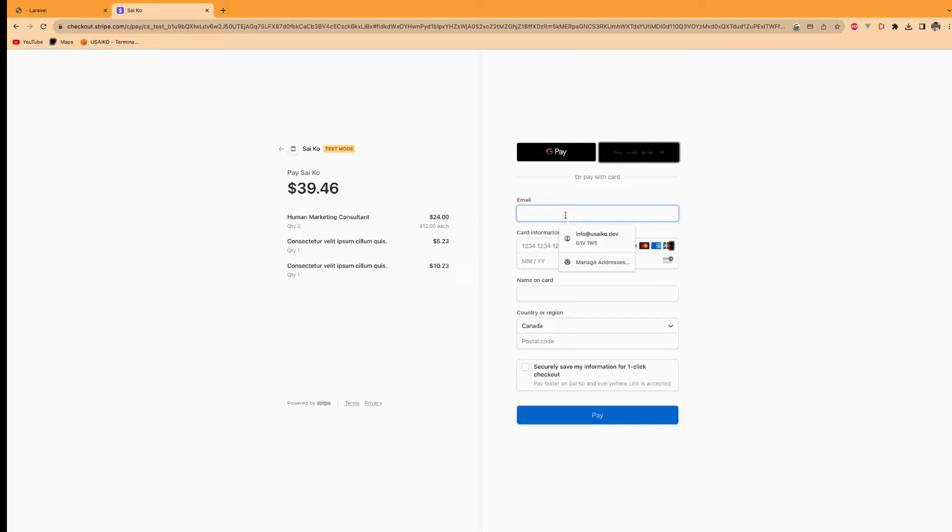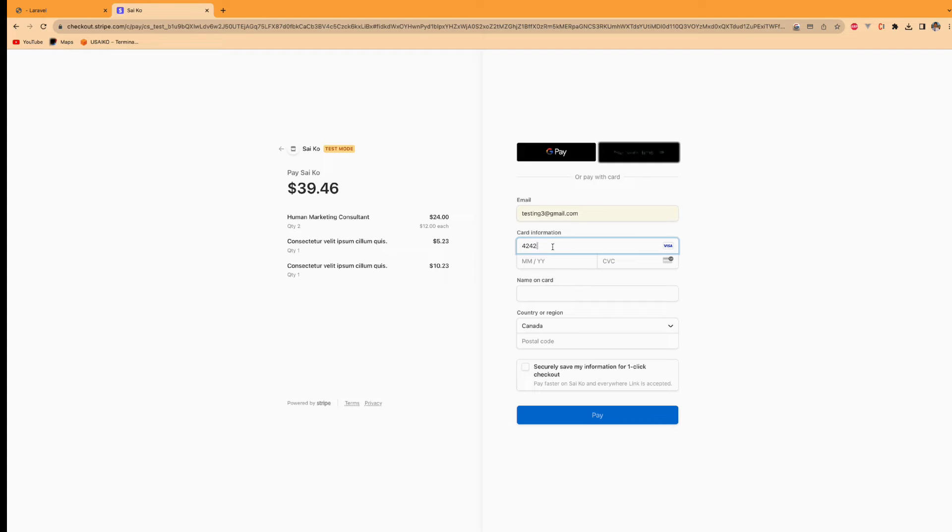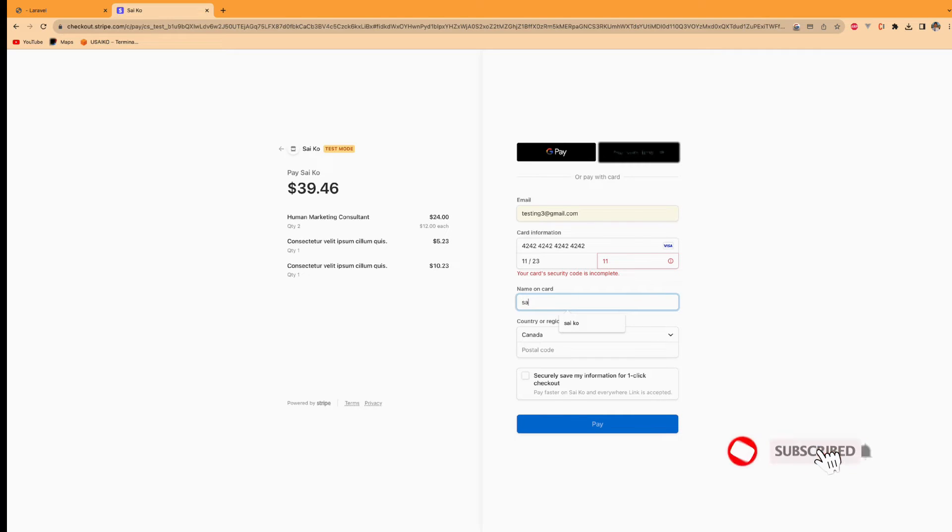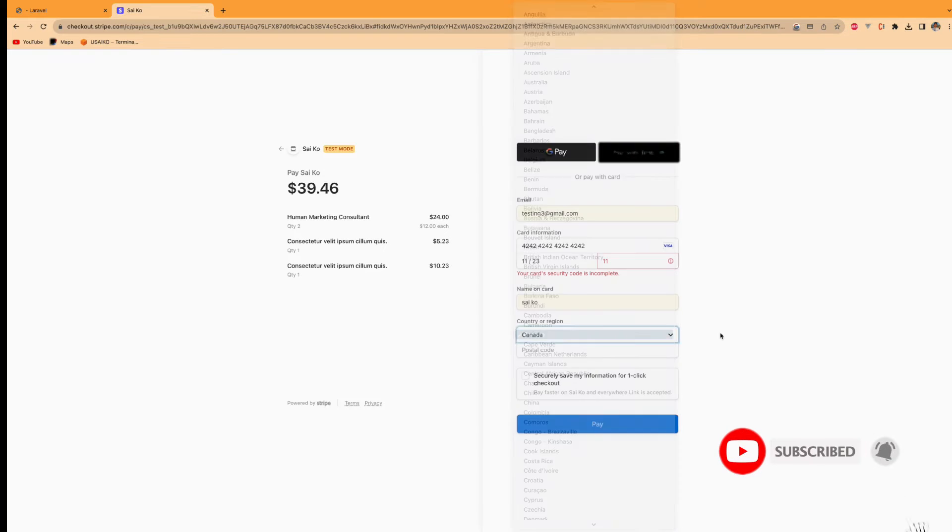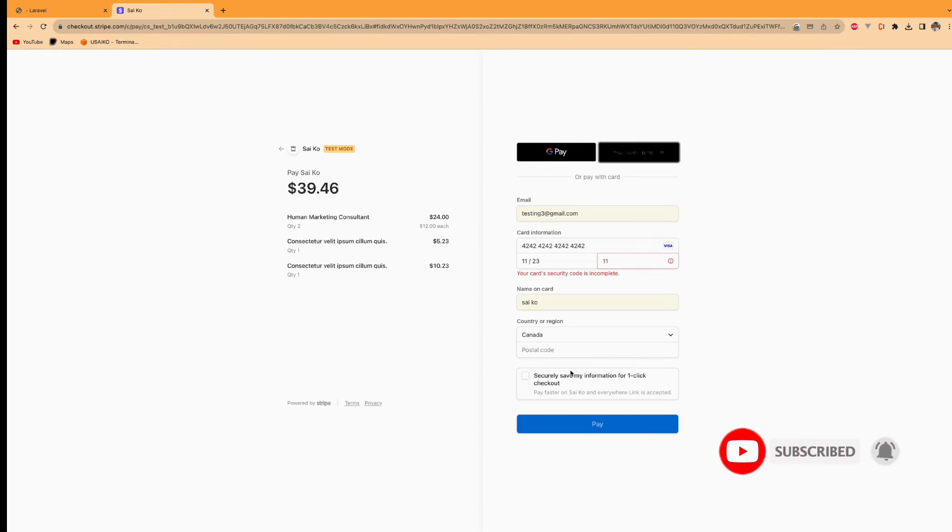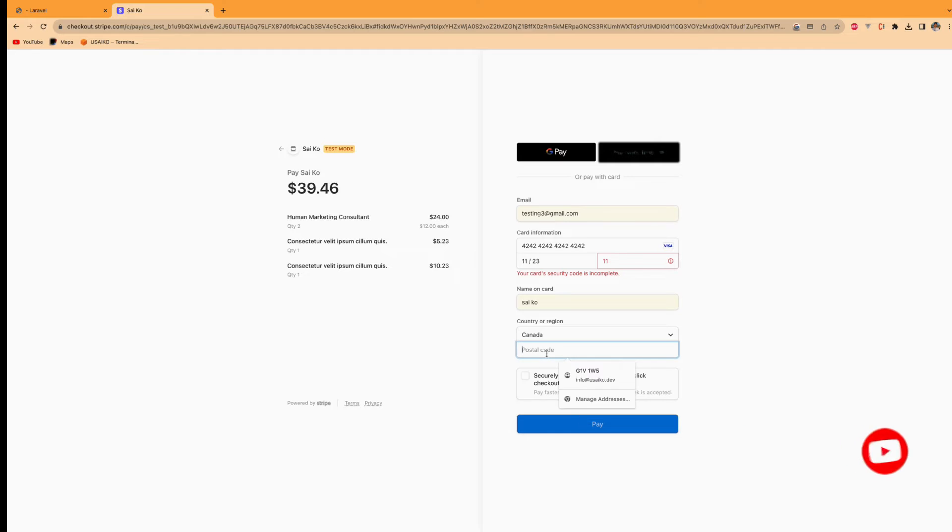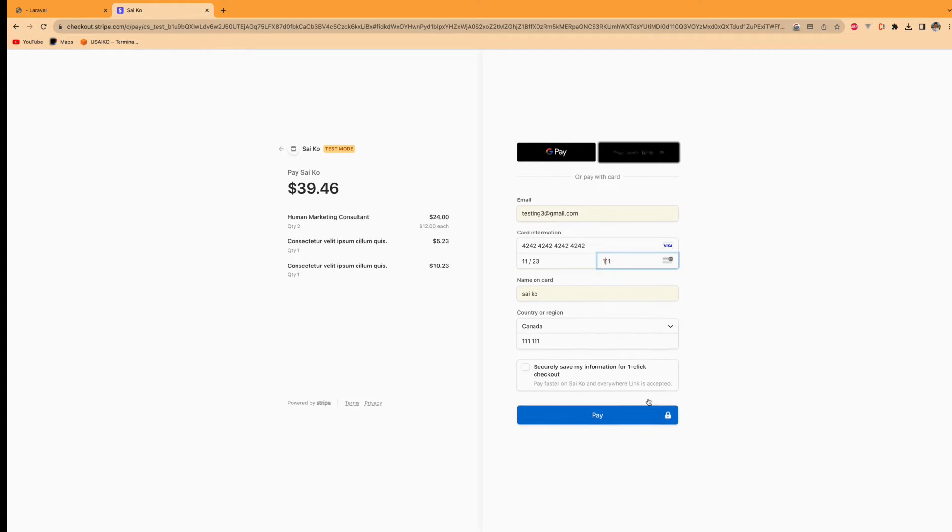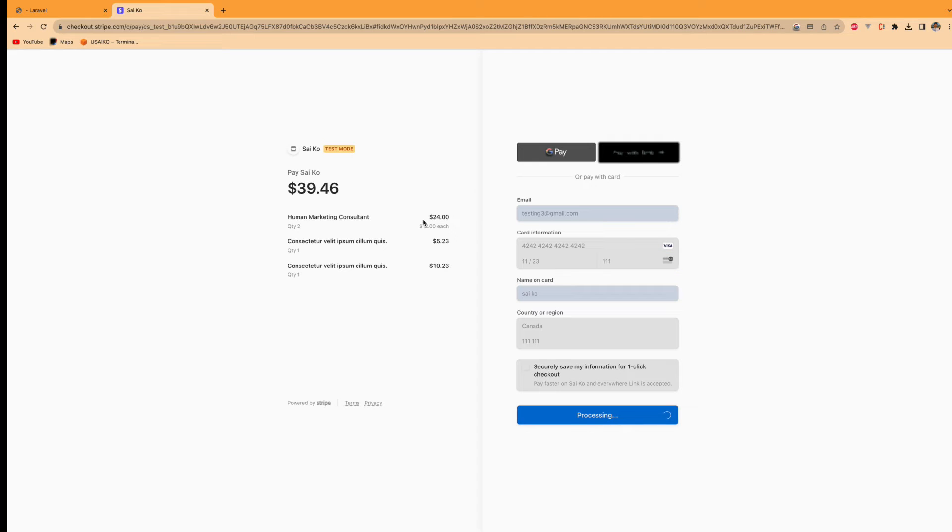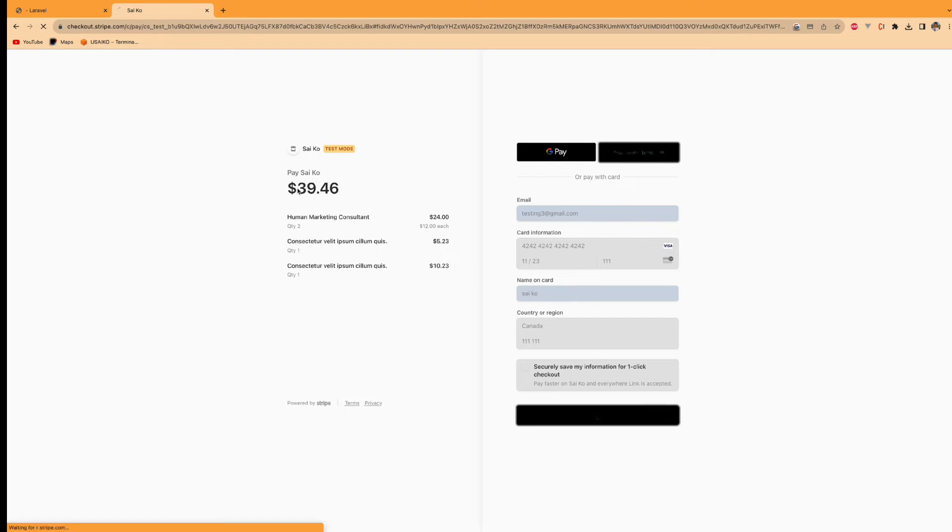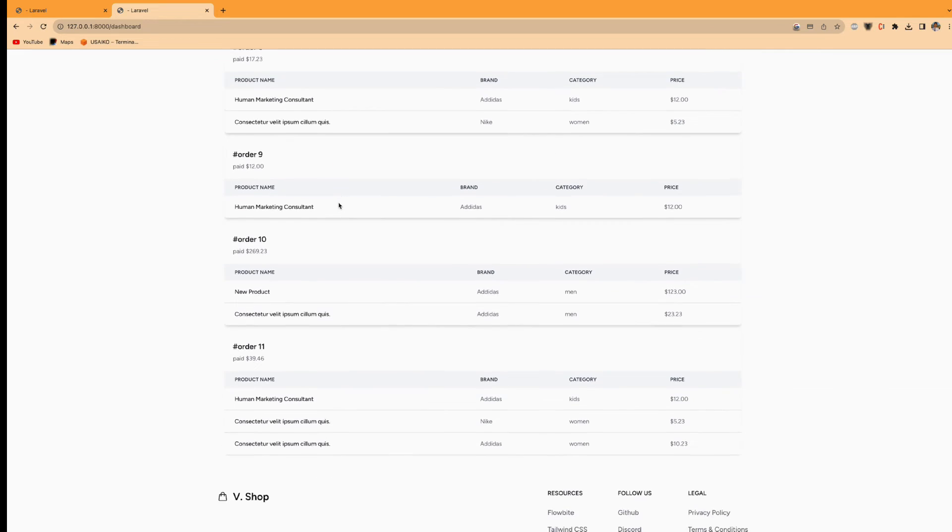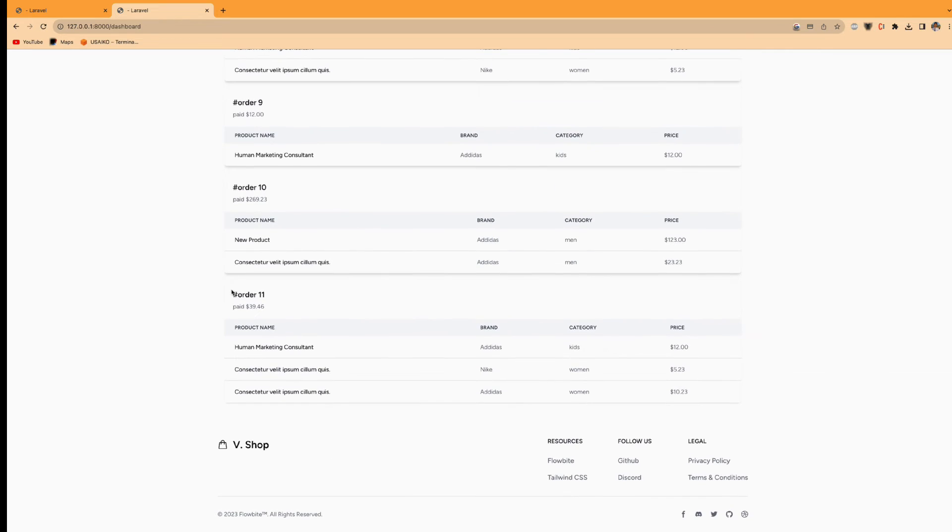So I use the test email and test card as a Visa card. And I'm up. So it will redirect to here.